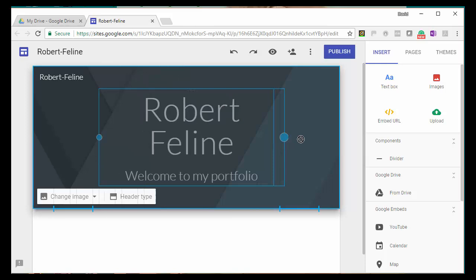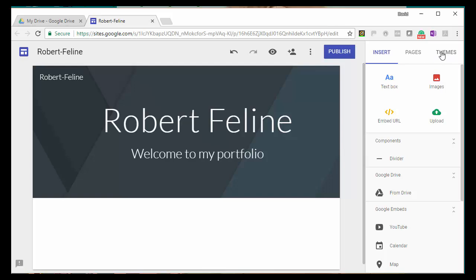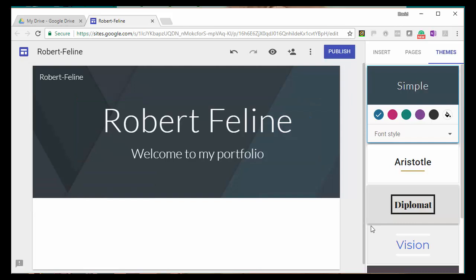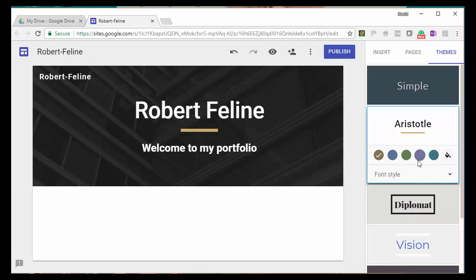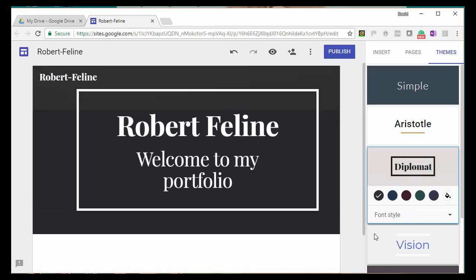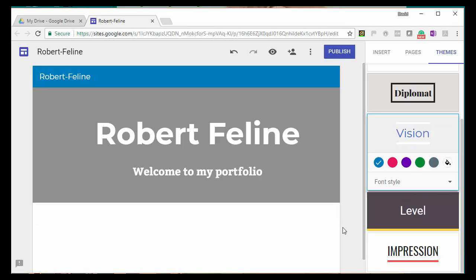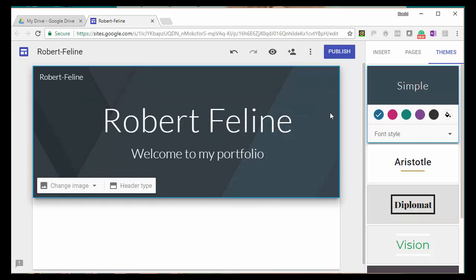You can assign different themes to your page. I'm going to click on themes first, because it would affect all the different parts that you put on your page. And you can see some of the different themes that are available. We had the simple theme to start with. Then there's the Aristotle theme, the diplomat theme. And if you scroll down, you'll see quite a few other themes that are available. I'm just going to go back to the simple theme for the purpose of this example and use that.